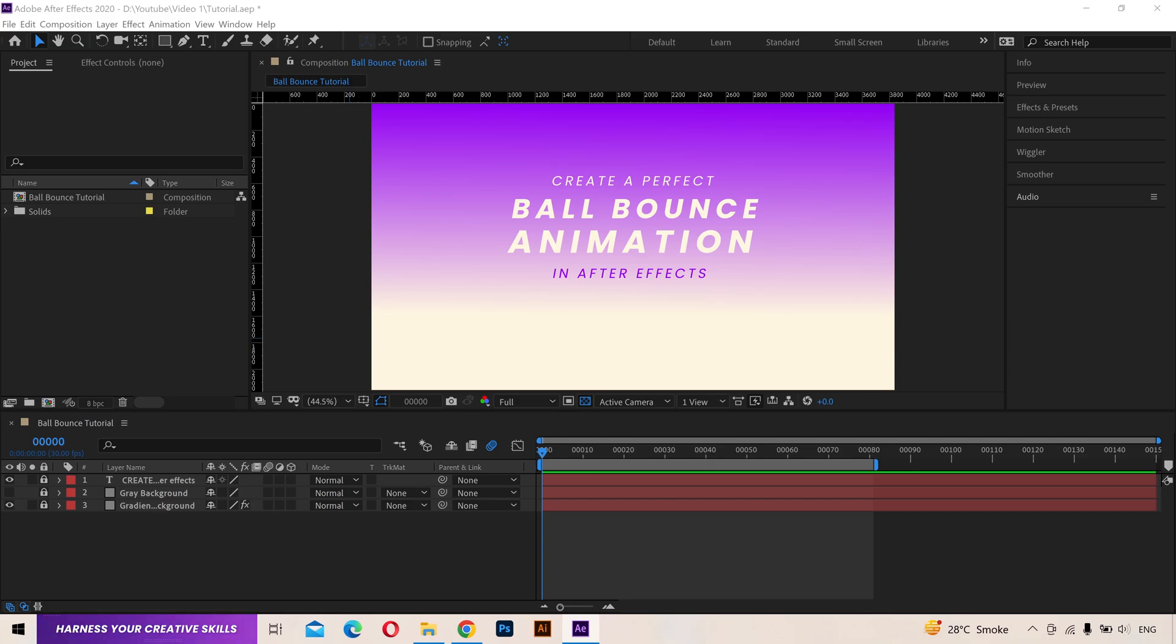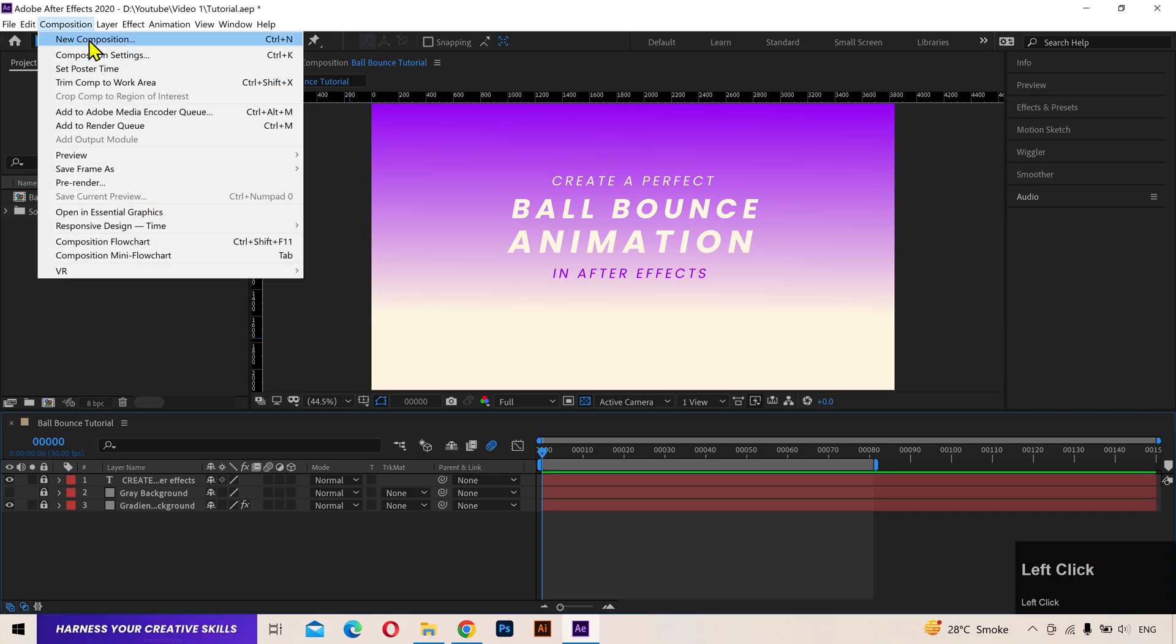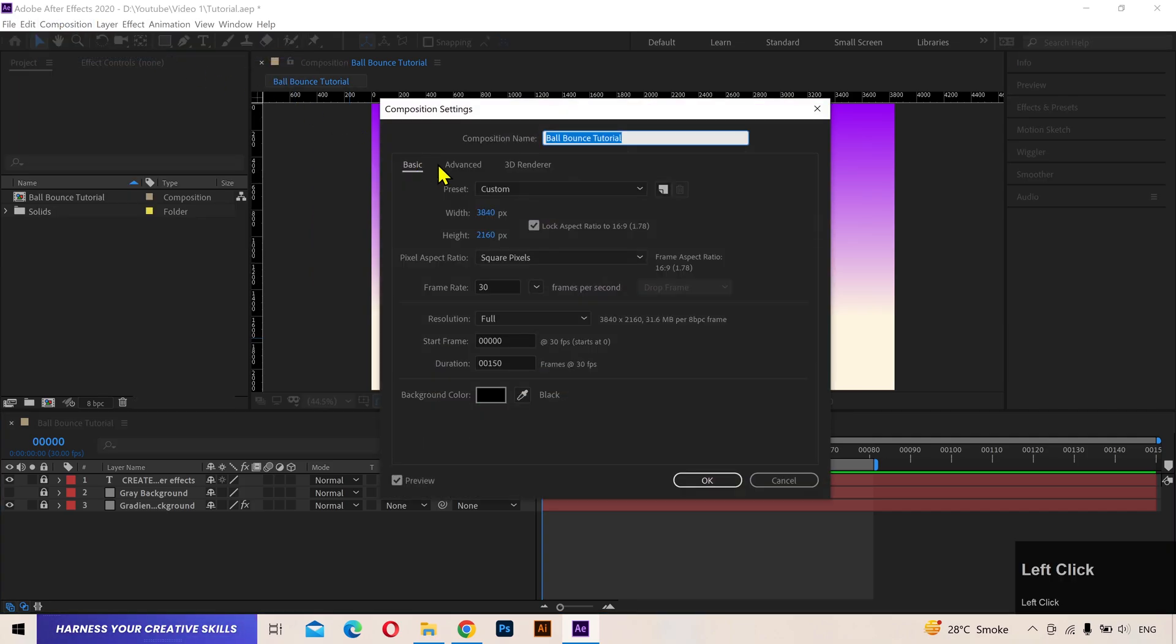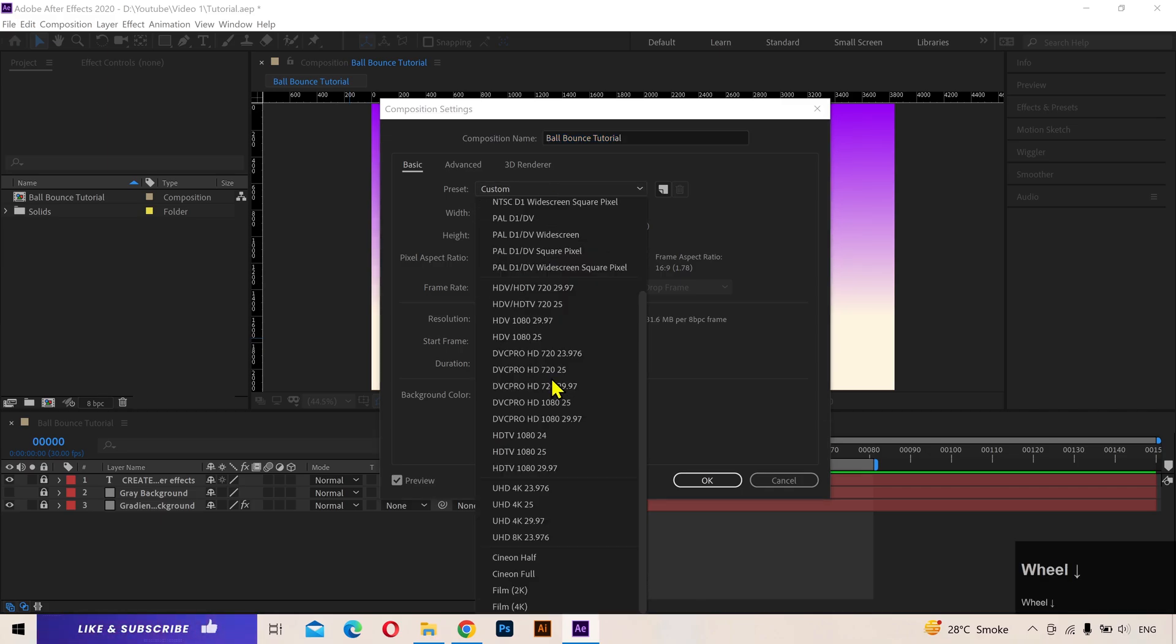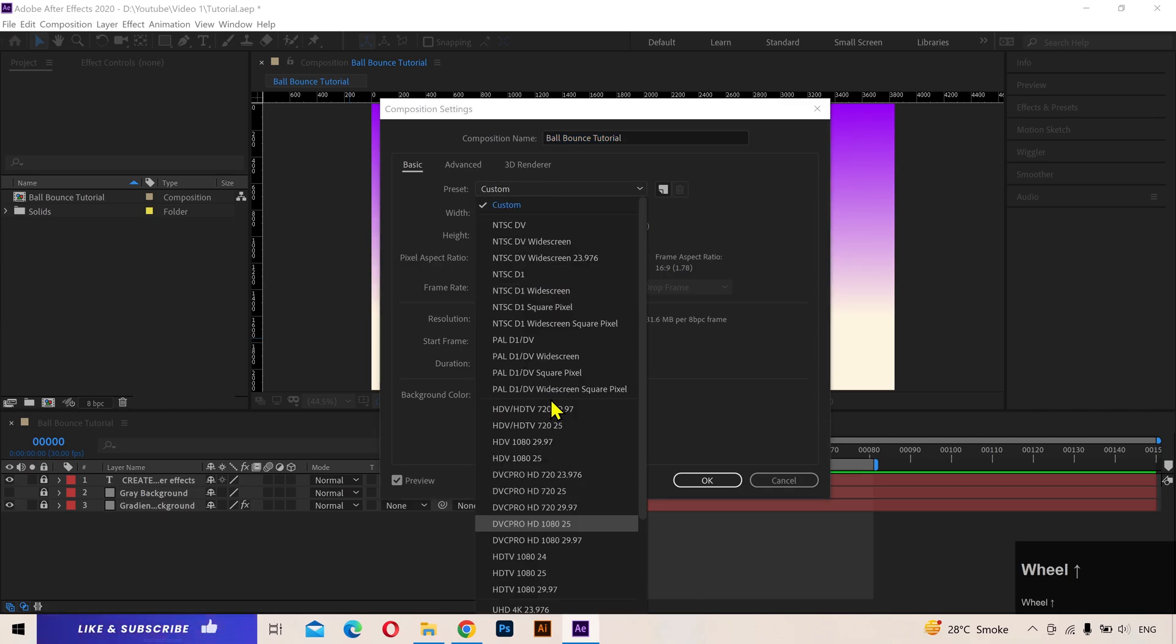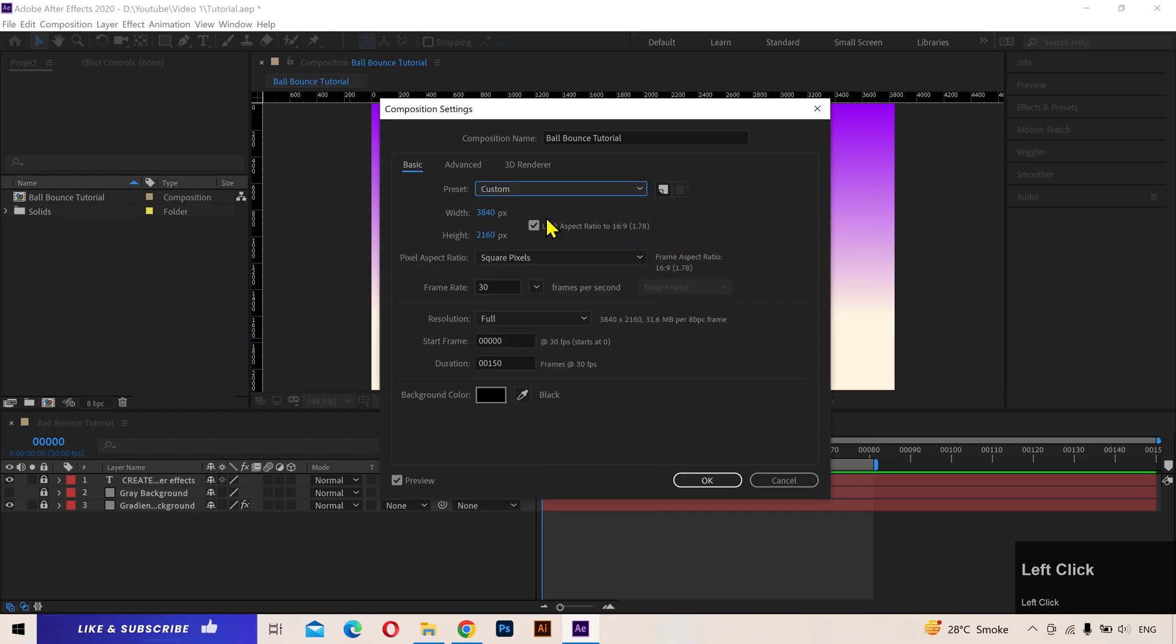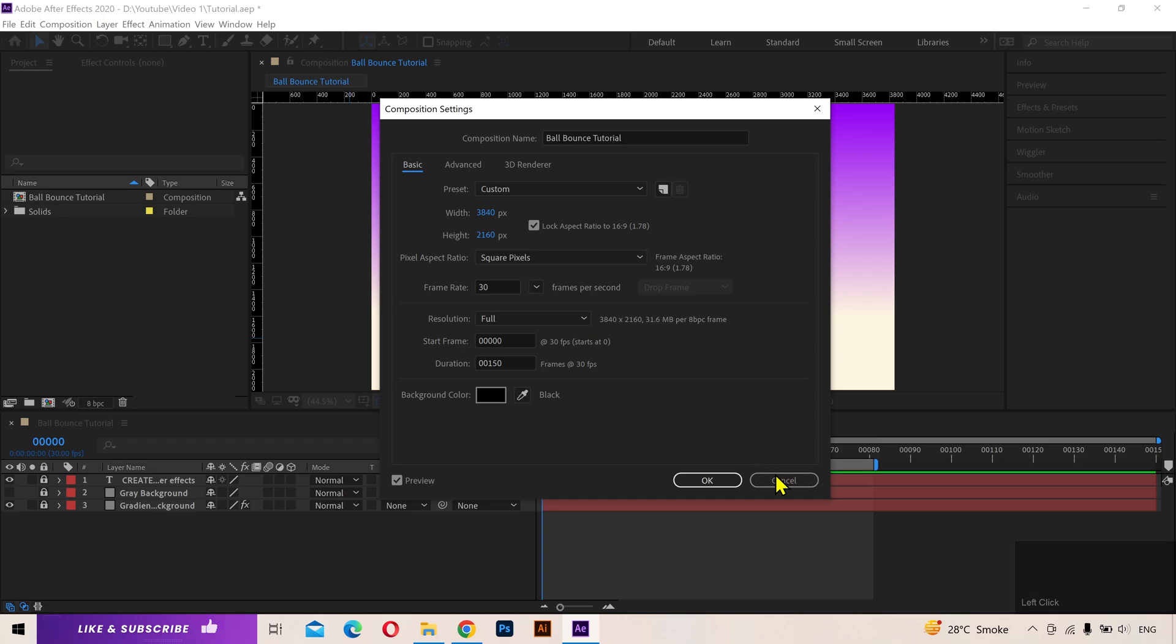So this is our scene setup. If you are new to After Effects, you'll have to create a new composition. As I already have created one, here are my settings. I have selected 4K resolution and 30 frames per second. But you can choose your desired settings from these presets or manually add the values here. For most of you guys 1920x1080 resolution would be suitable.